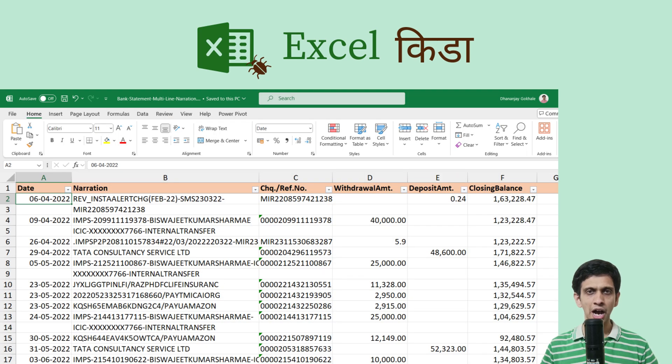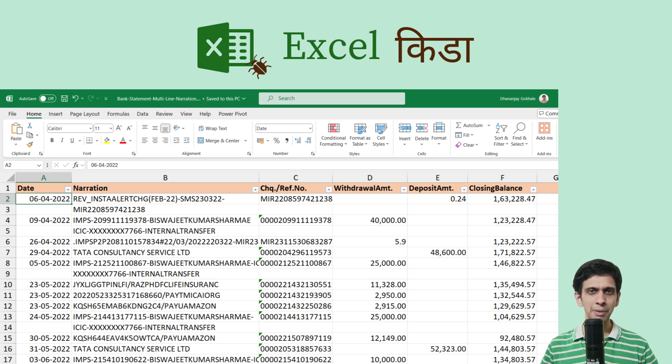Friends, as you can see, I have a bank statement in Excel wherein the narration is running into multiple lines. So I want to basically merge this into single line.